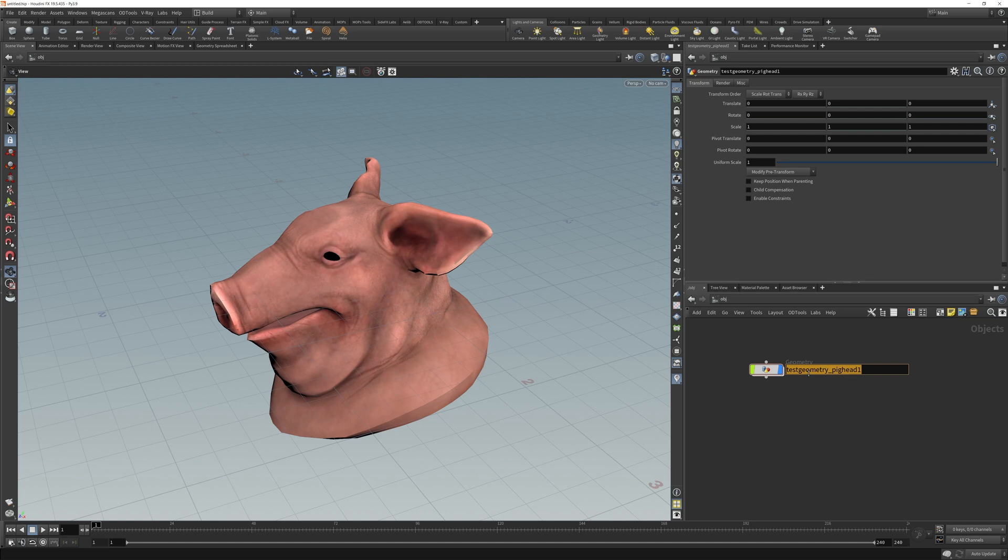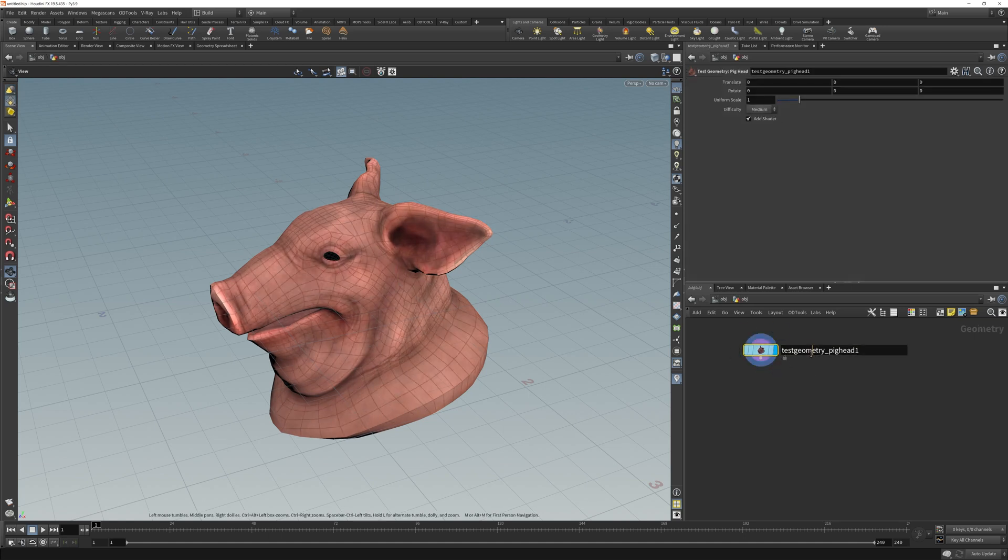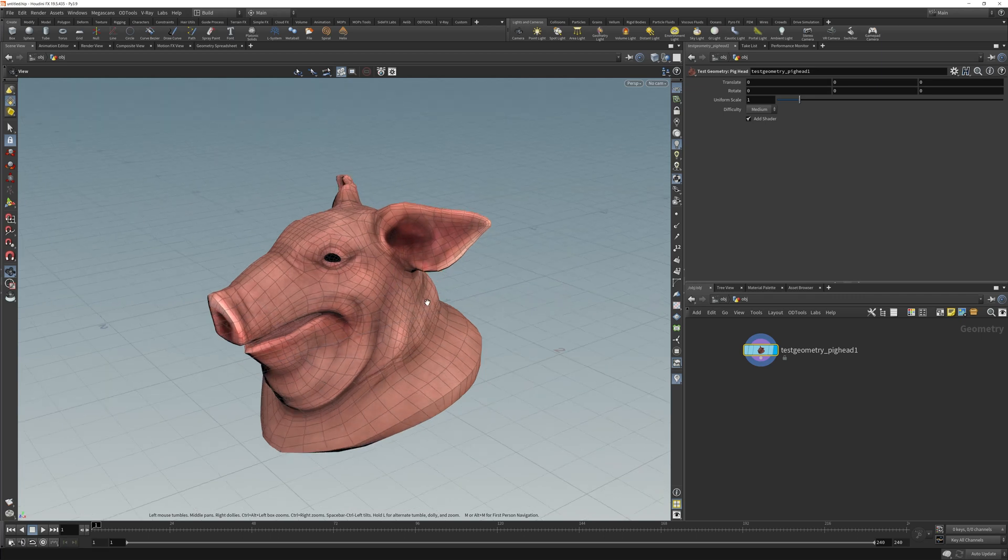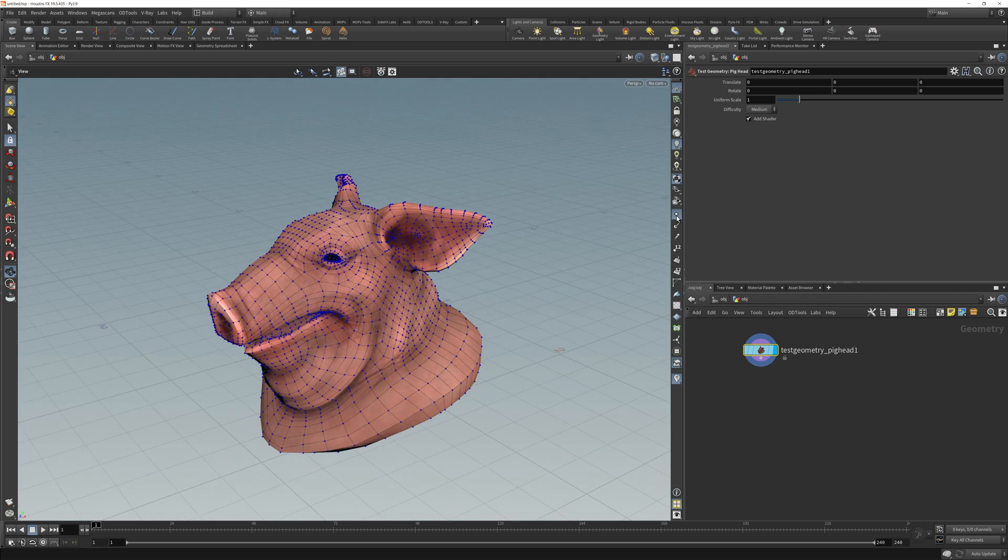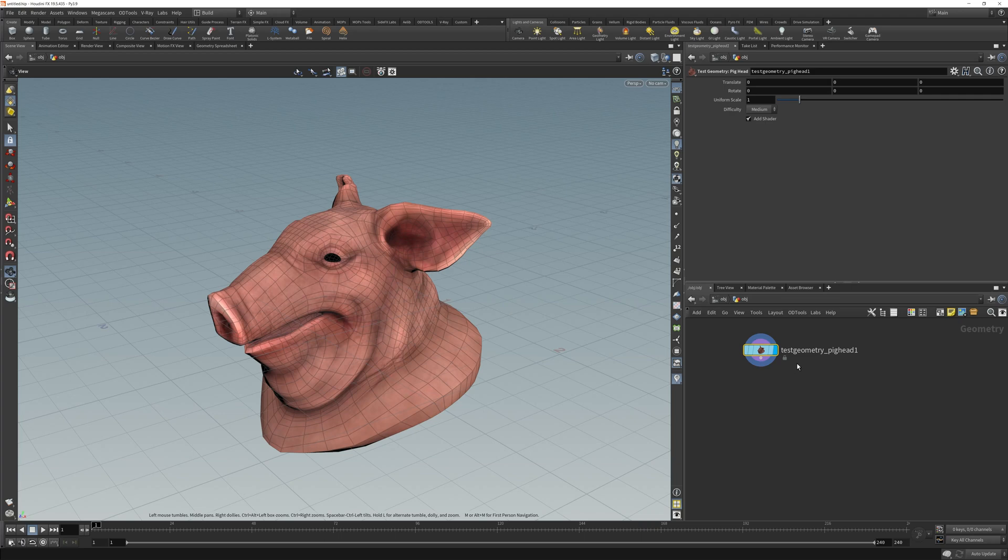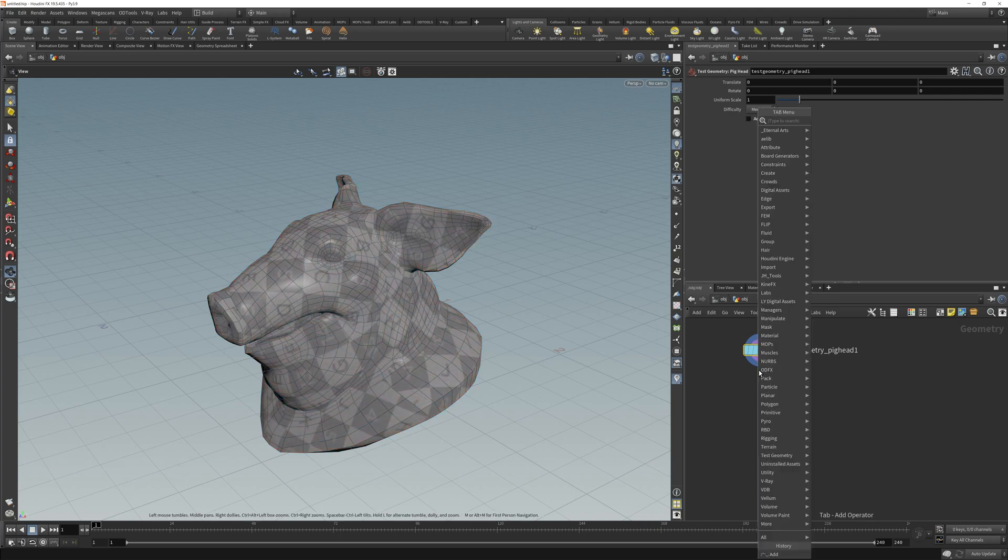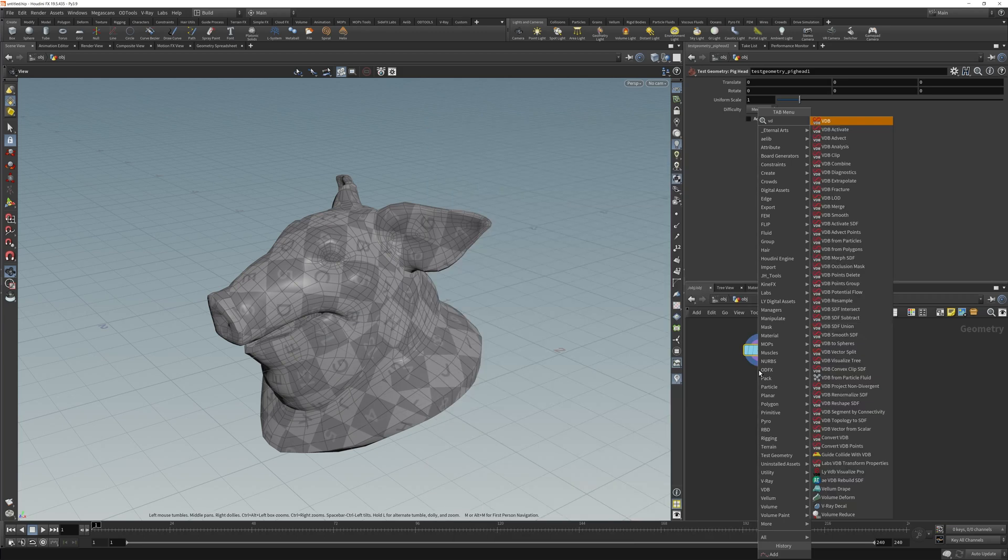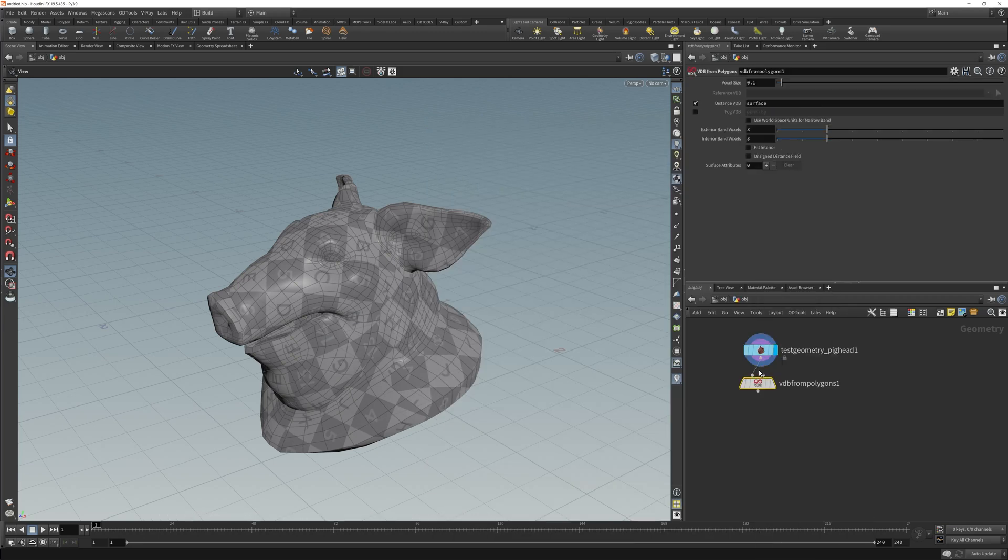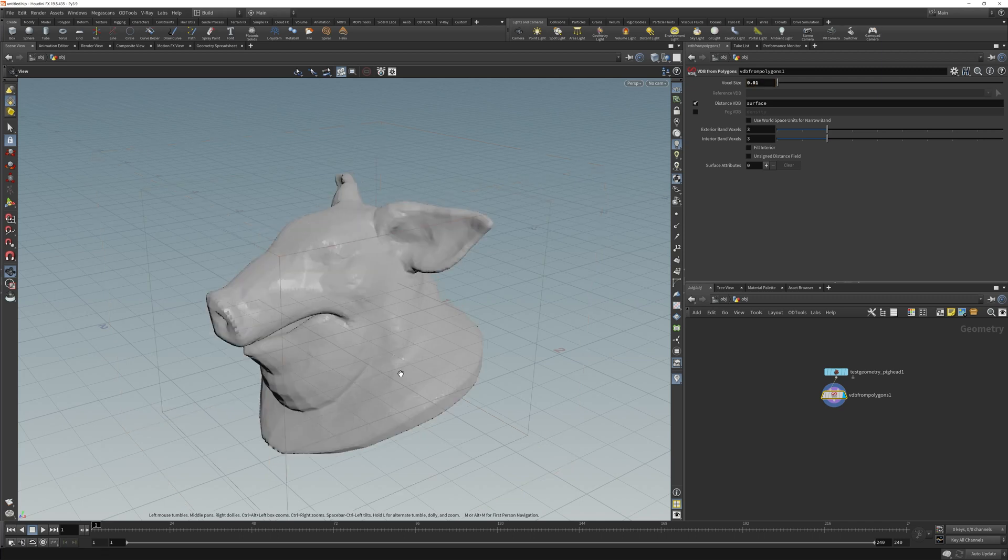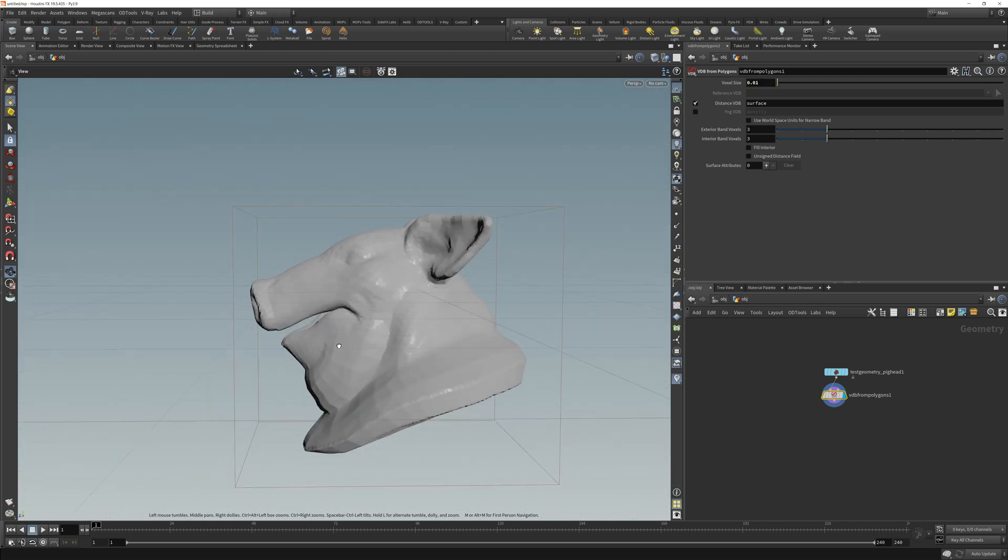I'm going to rename this object. Go inside, here is the pig head, and here's the geometry. I can click points to see my points. I'm just going to build an array of objects on top of this pig head. I'm going to take off the shader. Go VDB from polygons. Adjust the voxel size. Now we have a better formed pig head.